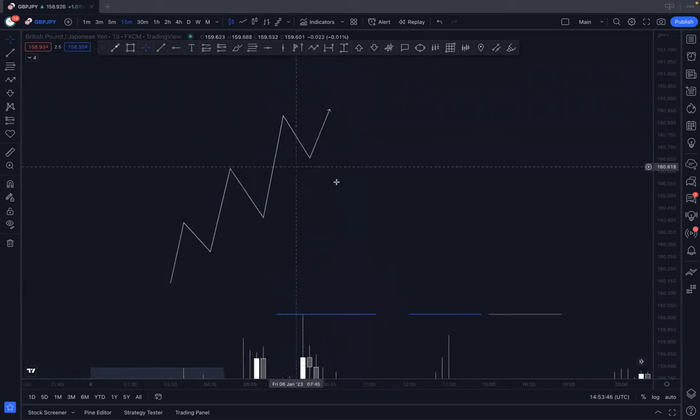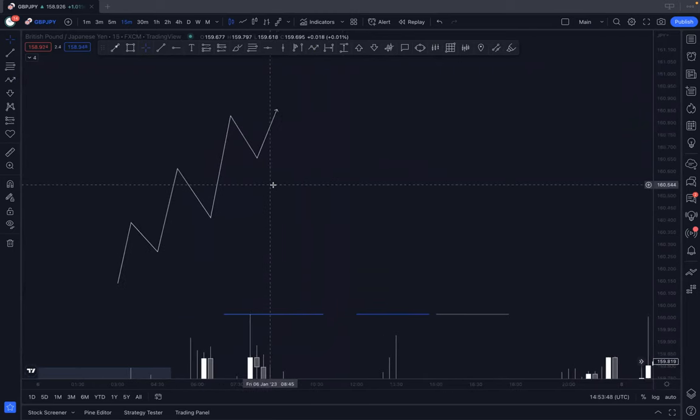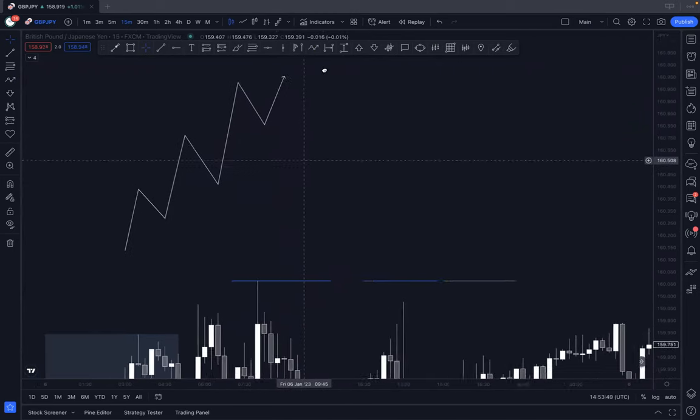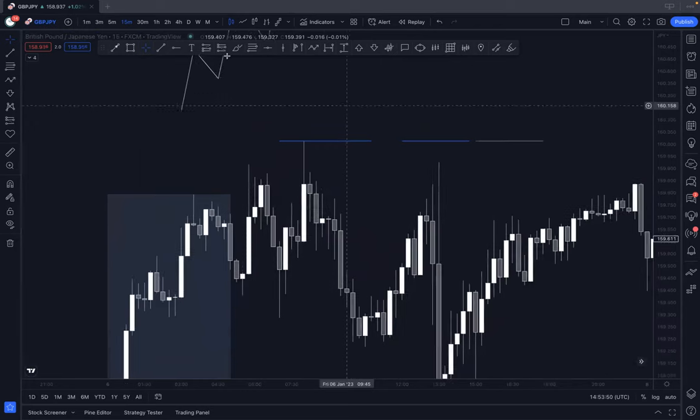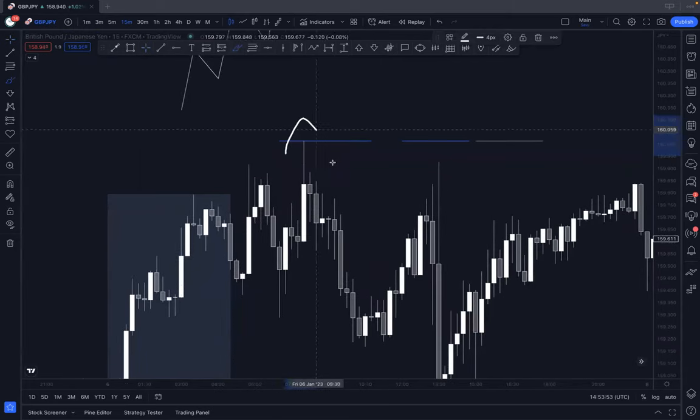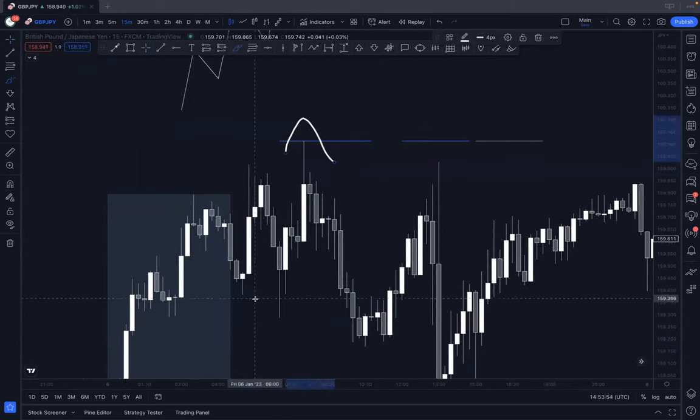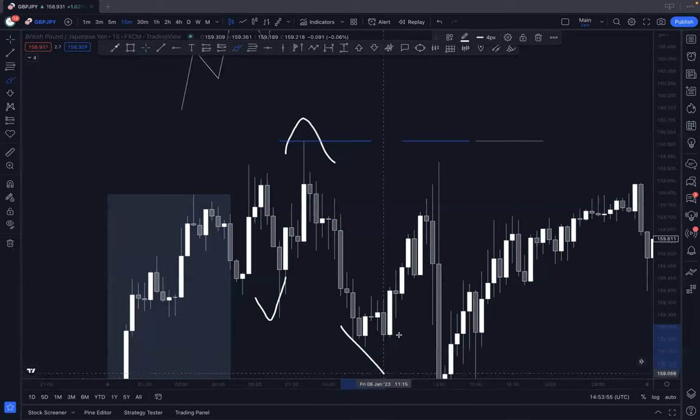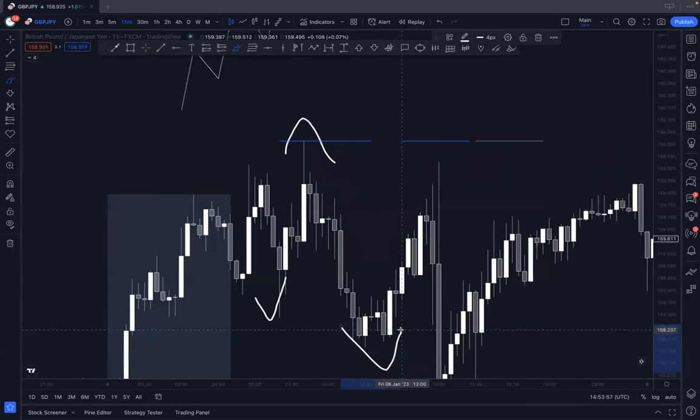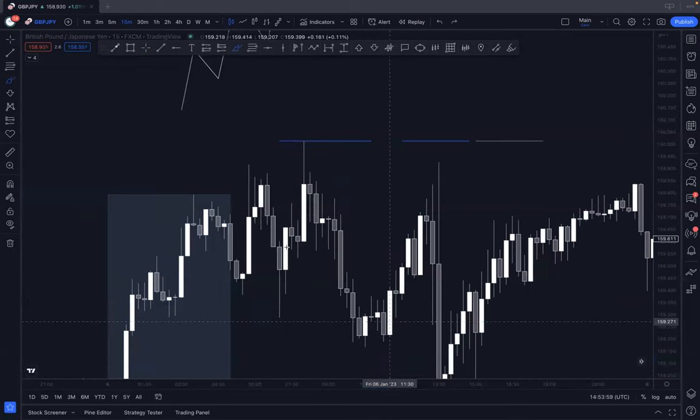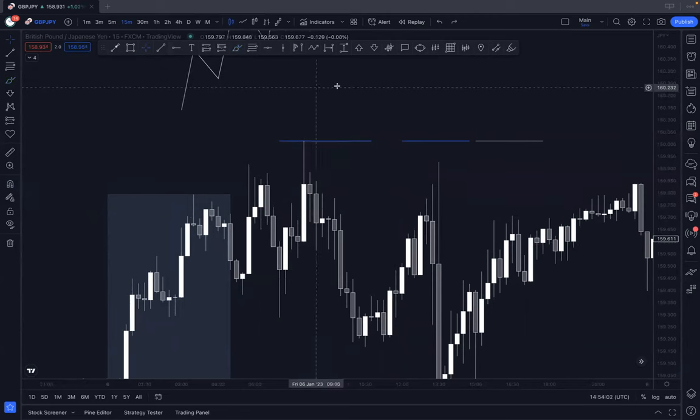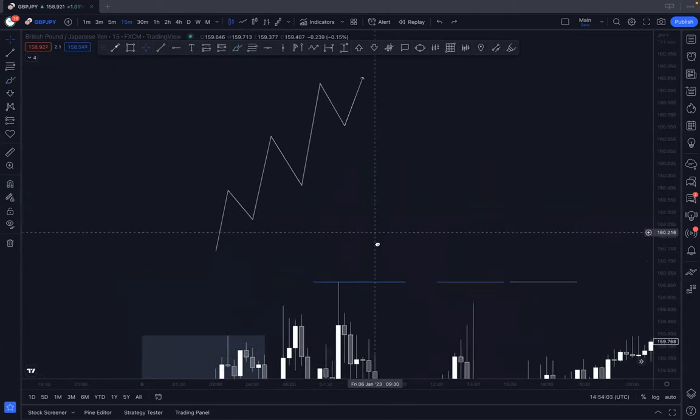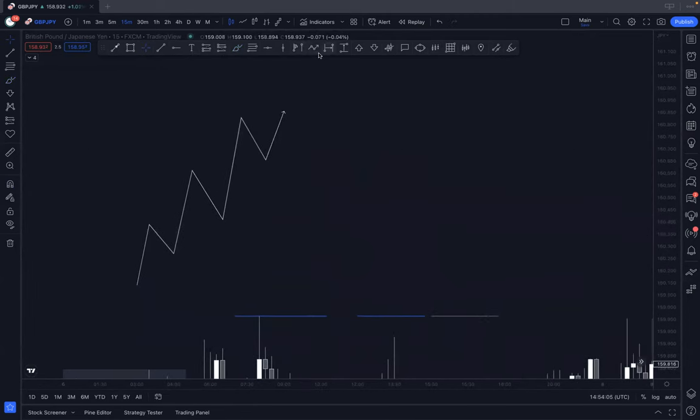What we're going to do is illustrate something very similar but using candles instead of swings. A swing would be if you eyeball it, you can see that's a high, that's a low, that's another low. That would be a swing because you've got multiple candles making up each element of the swing. Now what we're going to be doing is the same thing just applied to candles.